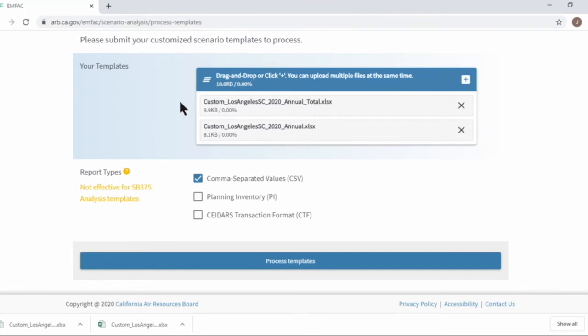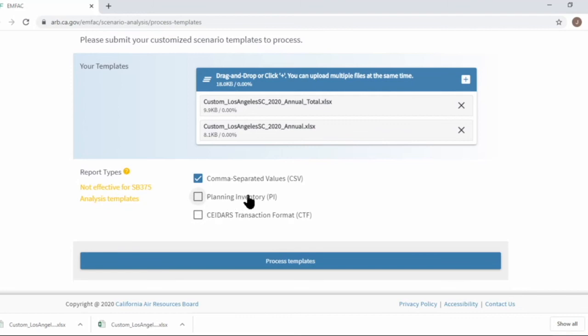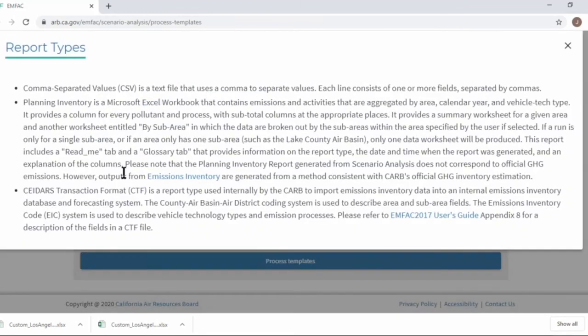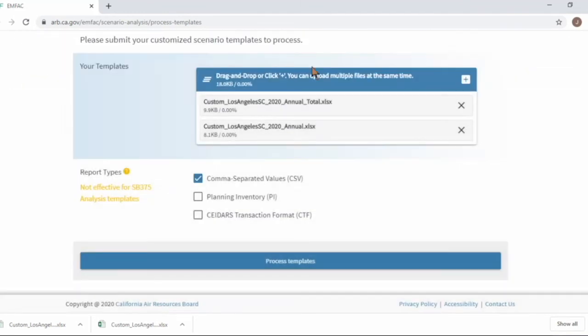Next, you are supposed to choose output report types here. CSV comma-separated value format is the default. The other two options are some special types that are used to support some car programs. You can find more information from this help icon. Now you can submit.